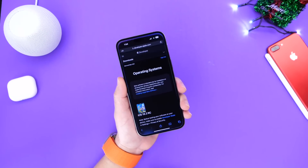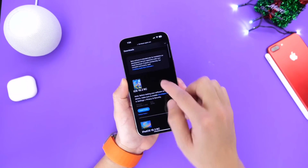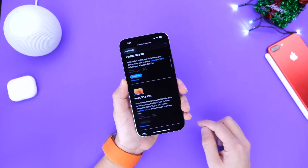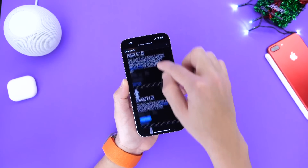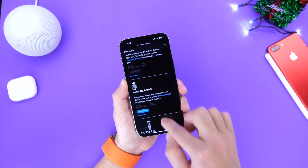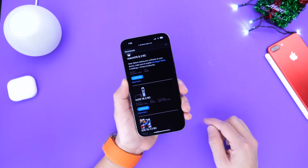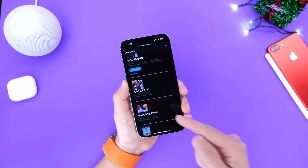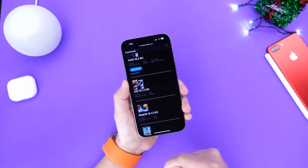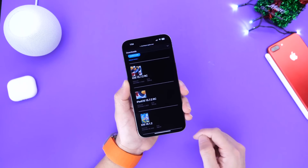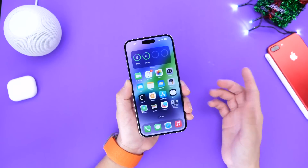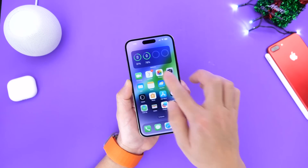The first thing I want to talk about is additional software that Apple has released today alongside iOS 16.2 RC. Apple has also released iPadOS 16.2 RC, macOS 13.1 RC for the Mac, watchOS 9.2 RC for the Apple Watch, and tvOS 16.2 RC for the Apple TV. If you have an iPhone or iPad that doesn't support iOS 16, iOS 15.7.2 RC and iPadOS 15.7.2 RC are also available today. Apple continues to update older devices with the latest security patches and improvements.